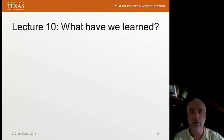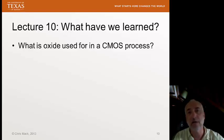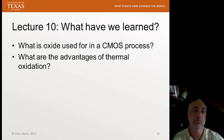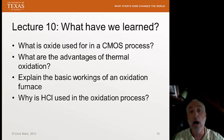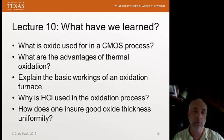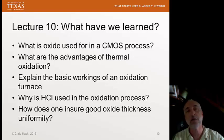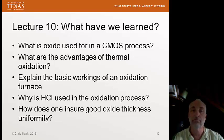What have we learned in Lecture 10, our first lecture on thermal oxidation? You should be able to answer these questions: What is silicon dioxide used for in a CMOS process? What are the advantages of thermal oxidation versus CVD? Explain the basic workings of an oxidation furnace. Why is HCl used in the oxidation process? And how does one ensure good oxide thickness uniformity during thermal oxidation? That's our first lecture on thermal oxidation. Next time, we're going to talk about the Deal-Grove model of oxide growth. Thanks, and see you then.